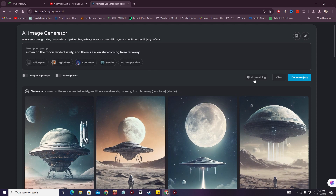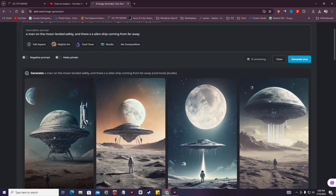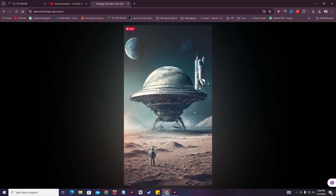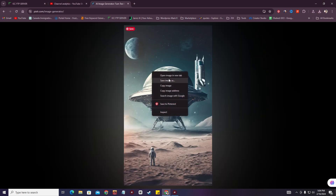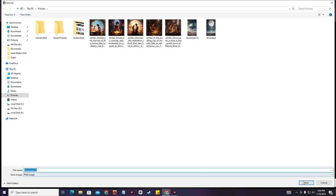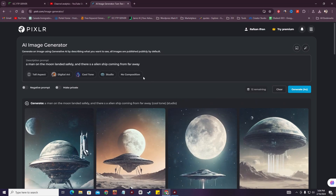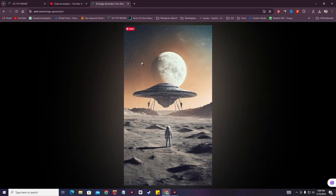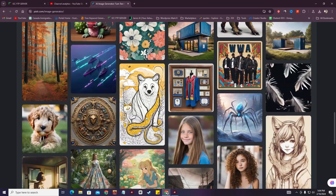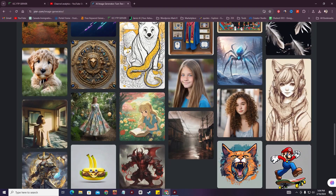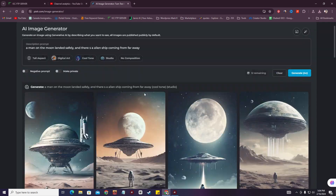Before I had 16 credits remaining and now I have 12 remaining. I'm going to save this one as well. Pixlr AI just created some awesome images. As you can see, the color tone, the image, and the background are really great. So right now I think you can go for Pixlr AI to create some images.